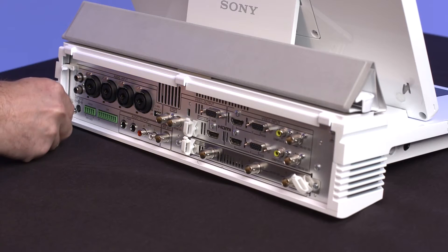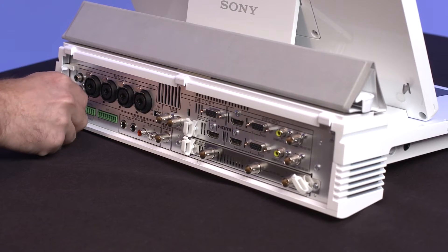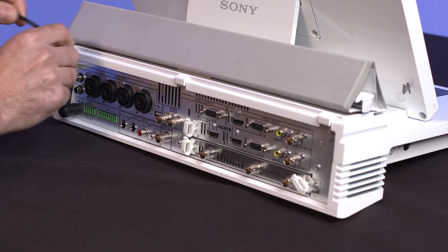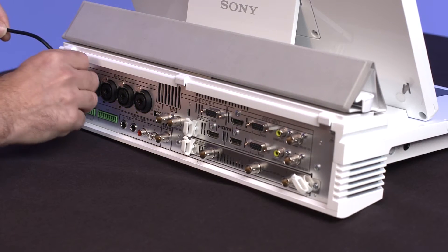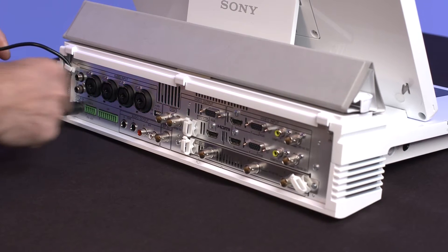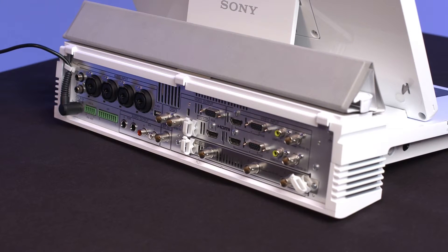First, we need to power the unit on. Connect the supplied AC adapter to the Anycast Touch and connect the other end to a nearby power source.